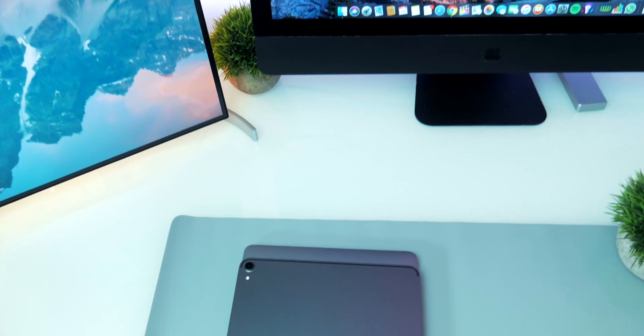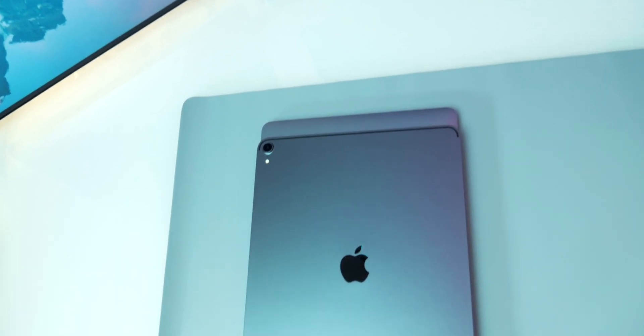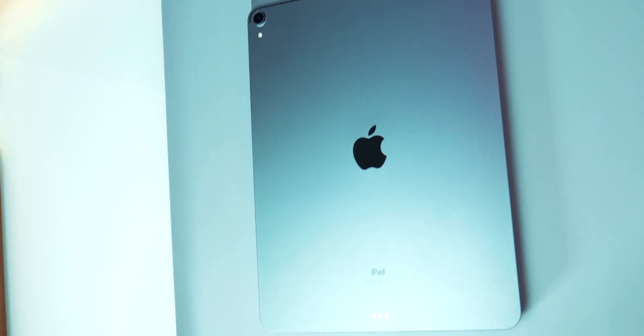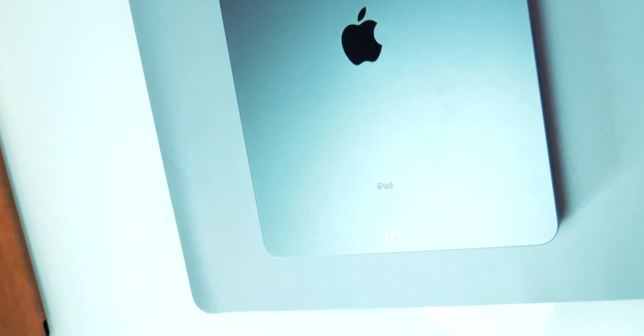They have almost the same width, but the bigger bezels mean a higher form. Also, the iPad doesn't have a keyboard, so it's basically half the thickness.